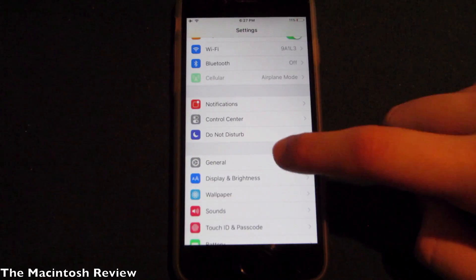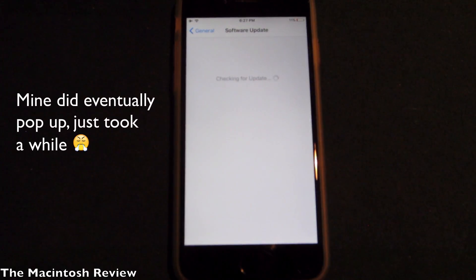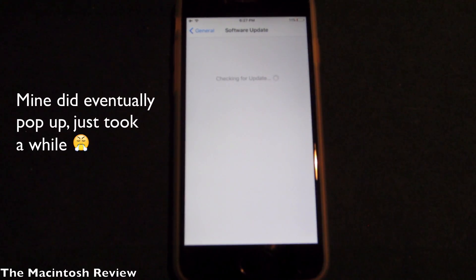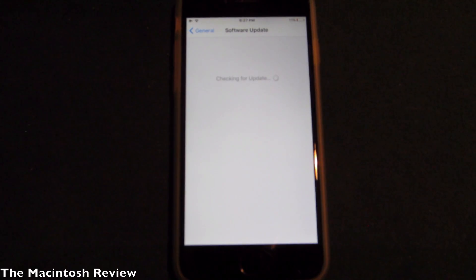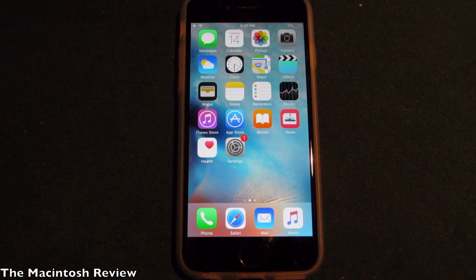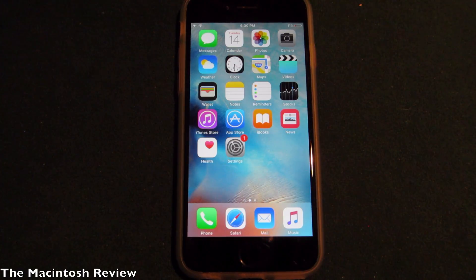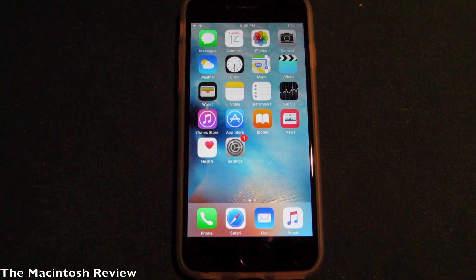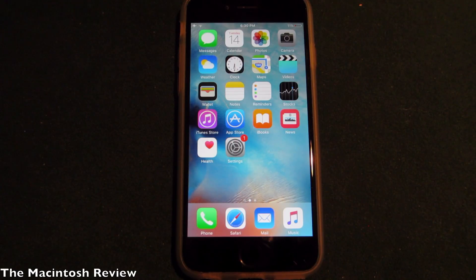Once your device boots back up, go into the Settings application, go into General, click Software Update, and you will see that the iOS 10 beta update will actually pop up in the Software Update section. All you have to do is go ahead and click Download and Install when it pops up. It's really that easy — I thought it was really cool so I figured I'd show it to you guys.